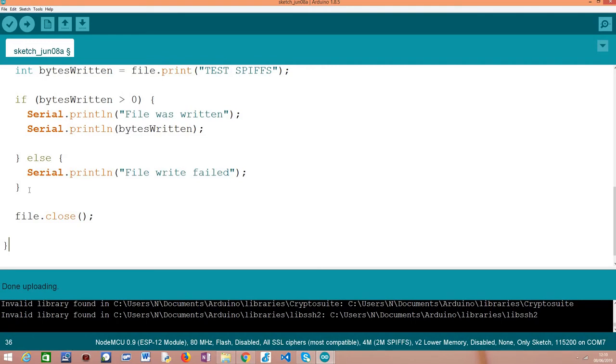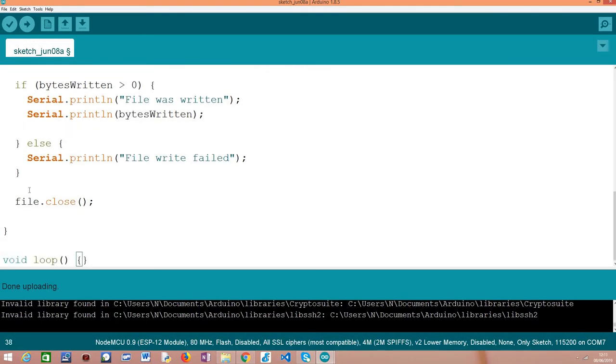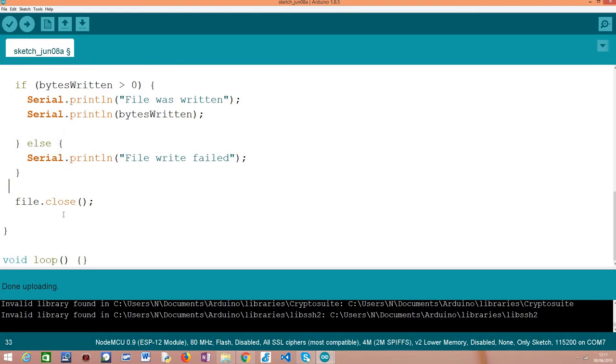This is the procedure to write content to a file on the SPIFFS file system. It is very simple and in the next tutorial, we are going to learn how to read the content of a file in the SPIFFS file system, which is something natural that we might also want to do.